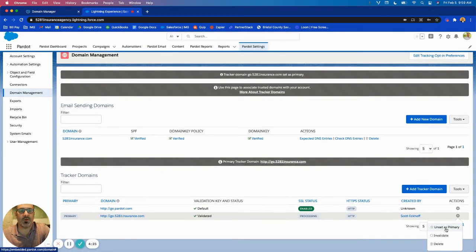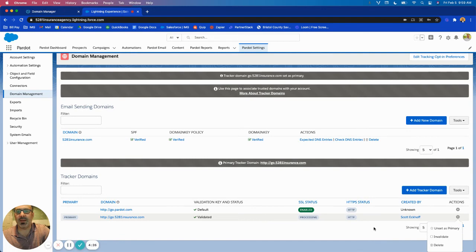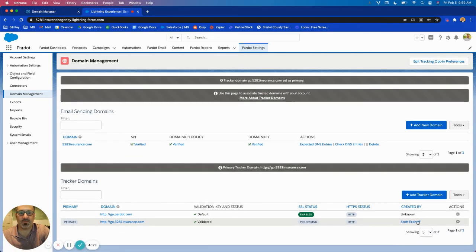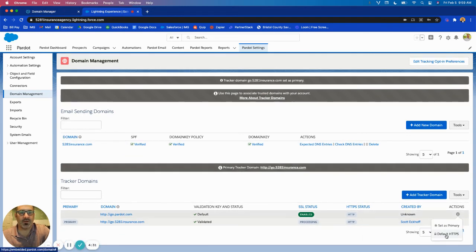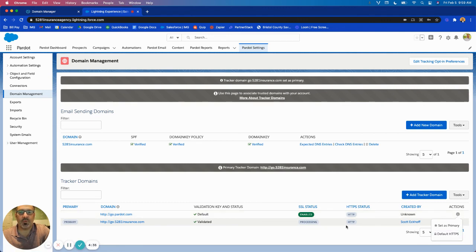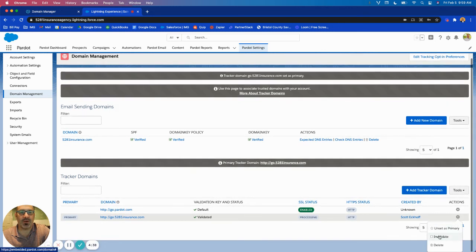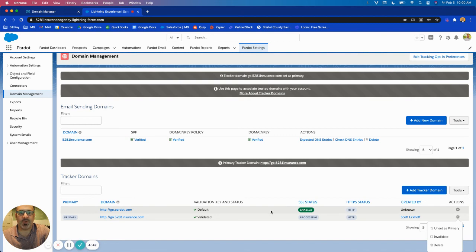Because we do want the tracker domain with the custom URL to be primary. And then we're also going to enable HTTPS. So right now it does not show because this is processing. You'll notice here this has a default HTTPS value. Once this is done processing we're going to come back and we're going to default this to HTTPS as well.